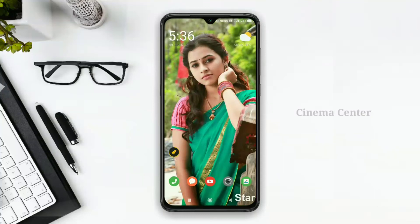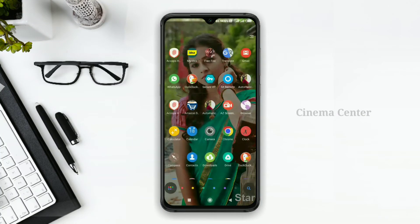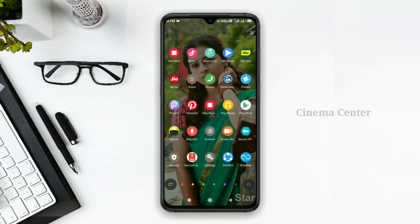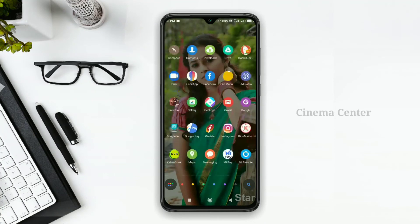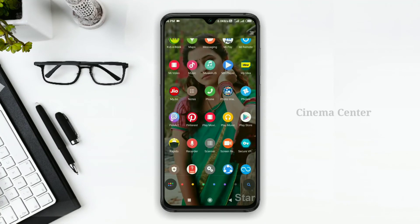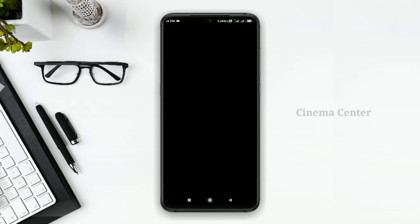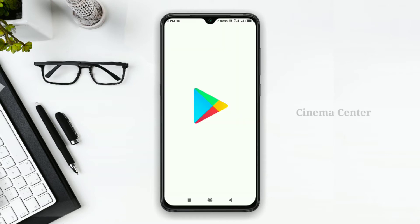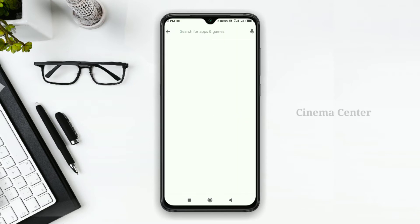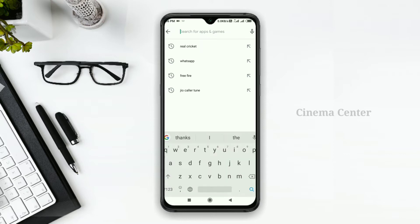Hello friends! We are going to check the Iron Man app. There is an app called Jarvis, also known as Voice Control, which lets us access our phone. That's why we are going to check this video. You can download it from the Play Store or from the link in the description below. You can download it easily.